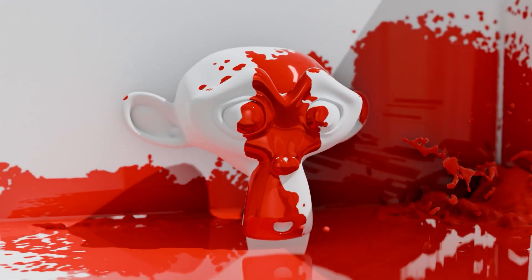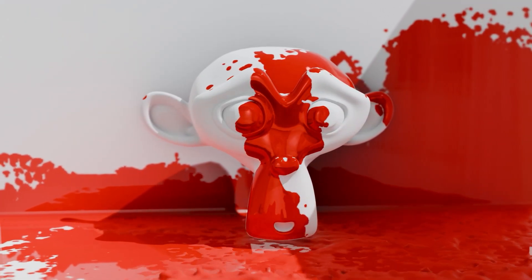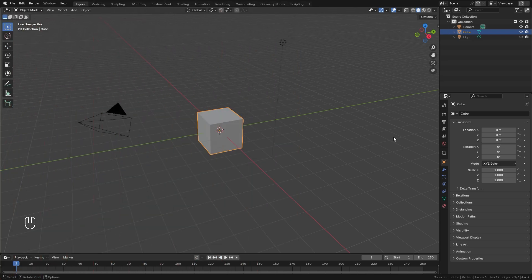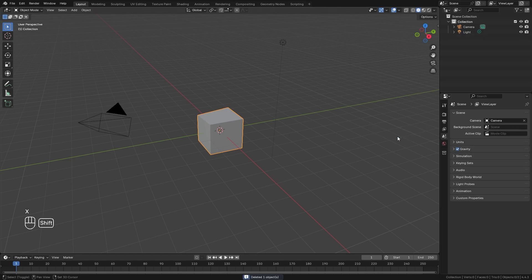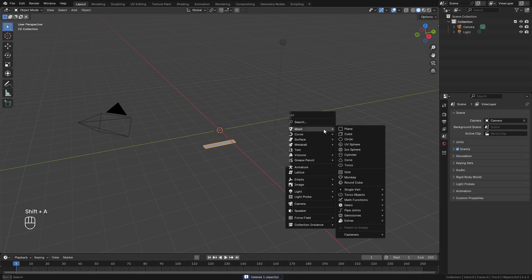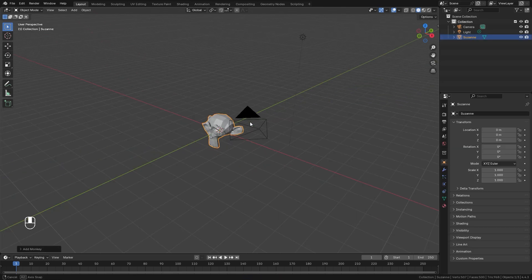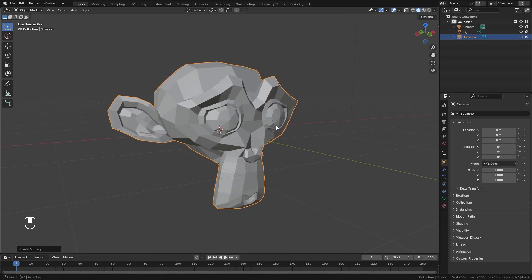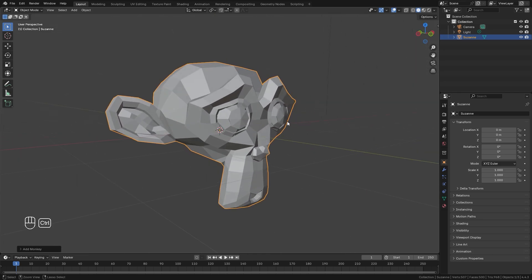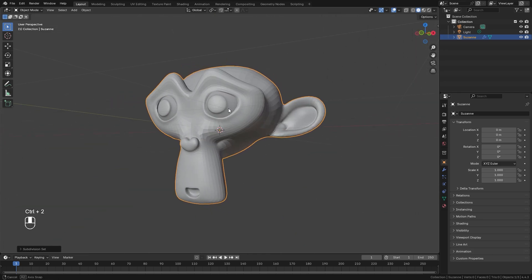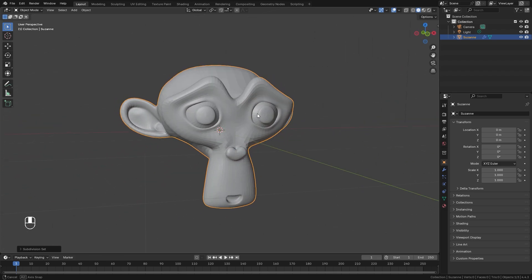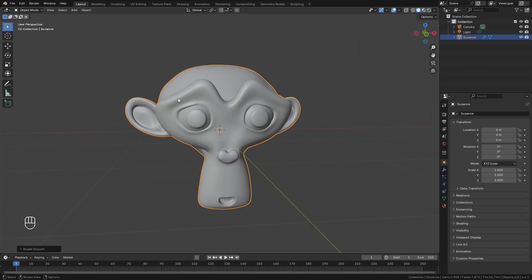Now that we have an understanding of the paint surface type, let's jump into the tutorial. Here we are in a brand new Blender scene. First, delete the default cube by hitting X. Then we're going to add in our canvas — we'll use a monkey head for this demonstration. Press Ctrl+2 to add a subdivision surface modifier to smooth everything out, then right-click and shade it smooth. Drag it up so it's sitting on the grid floor.